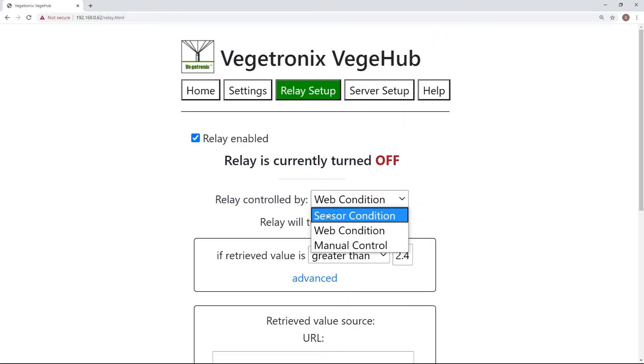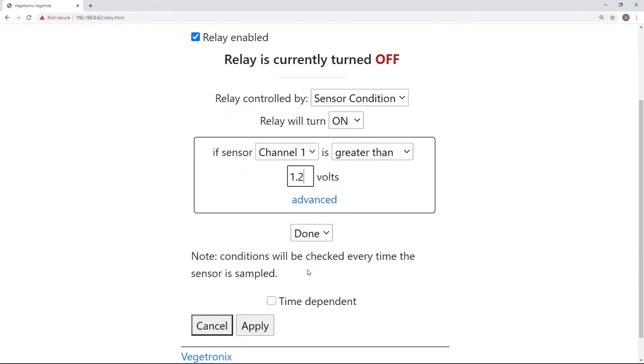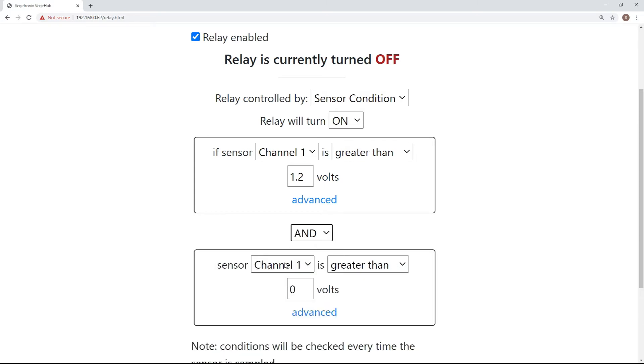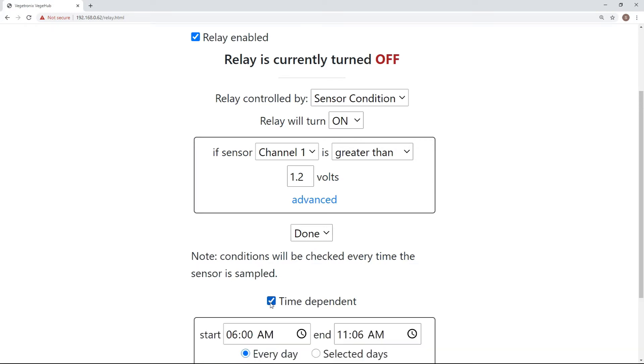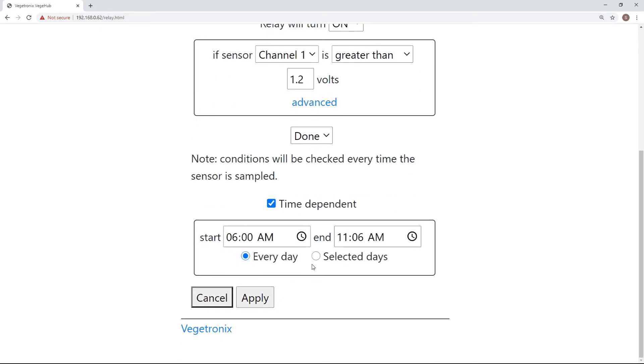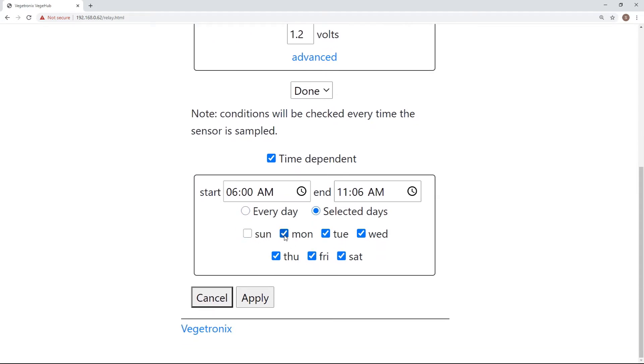Selecting Sensor Condition will control the relay based on the Hub's local sensor's current value. If you have multiple sensors connected to your Hub, you can create a combination of conditions to turn your relay on and off. Whichever option you select to control your relay, you can also add a time constraint as an additional condition for controlling your relay.